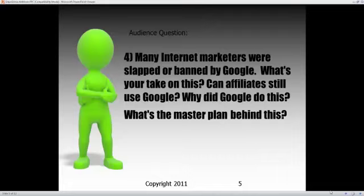I spend a lot of time in the internet marketing space where it's just people selling other people's products for a commission, trying to get somebody to look at a sales page and make a sale. They're trying to get traffic there cheap enough where it's profitable. A lot of internet marketers were slapped or banned by Google recently — a lot of them. What's your take on that, and do you think that affiliates can still use Google to generate traffic at a profit? And why did Google do this?